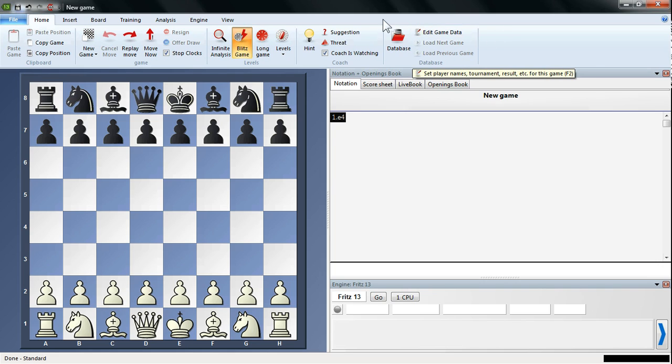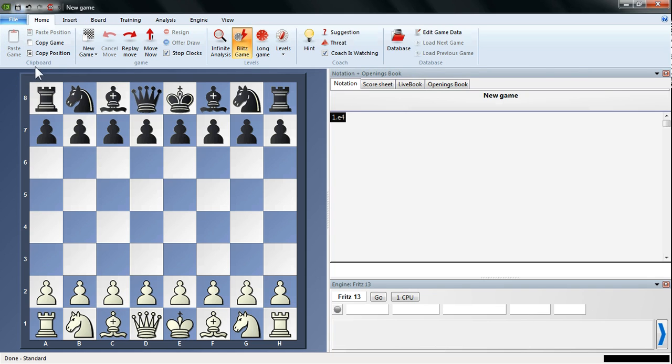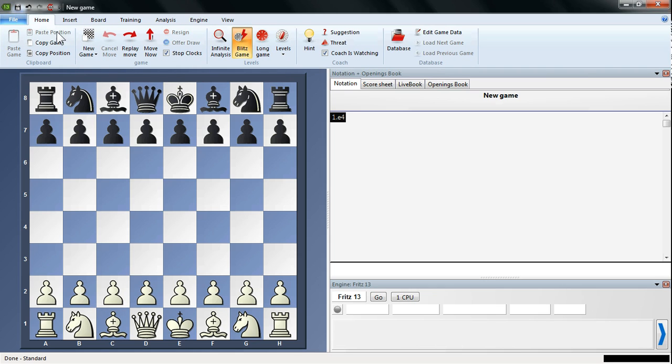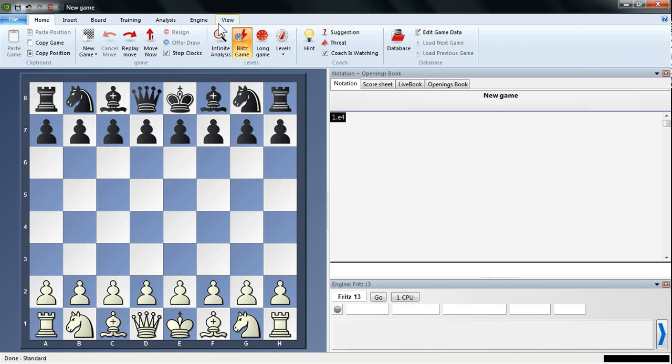First of all, you've got a variety of different commands, different options. First of all, they're grouped by similarity of functions. So here we've got the game functions, clipboard functions, different level functions, coaching functions. And these are all collected together on the Home tab.